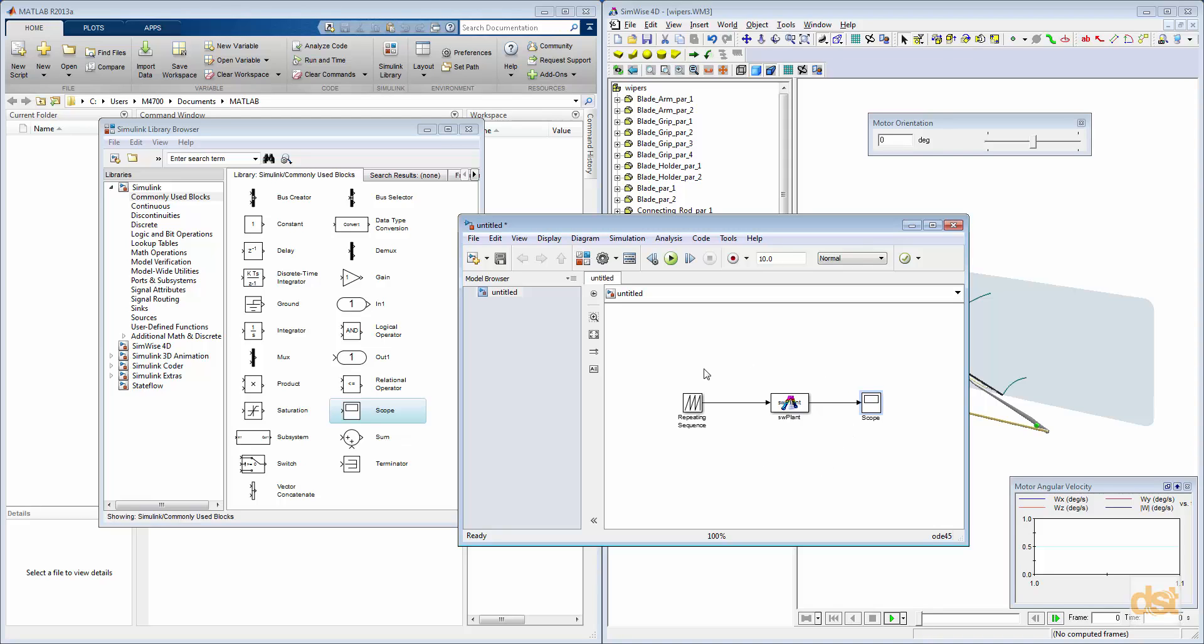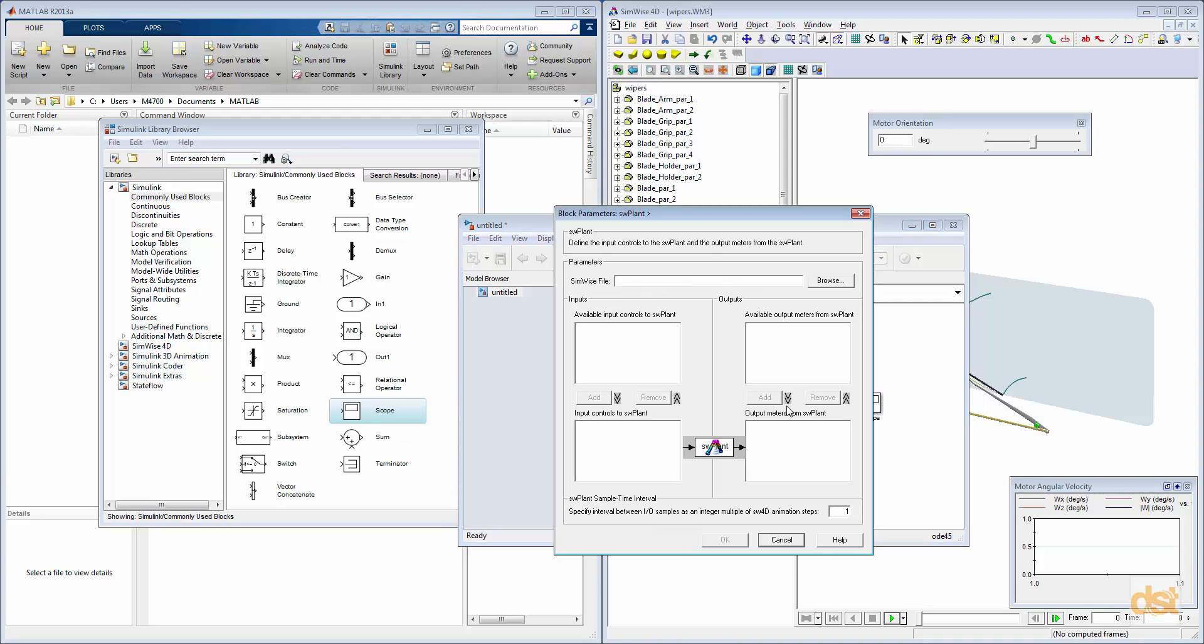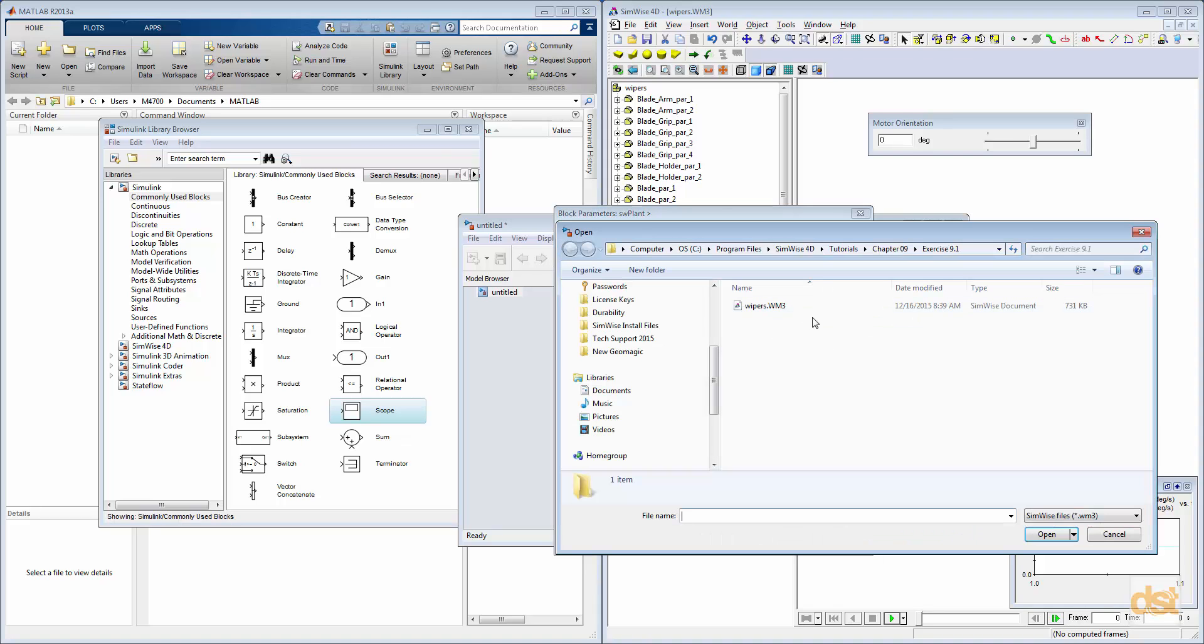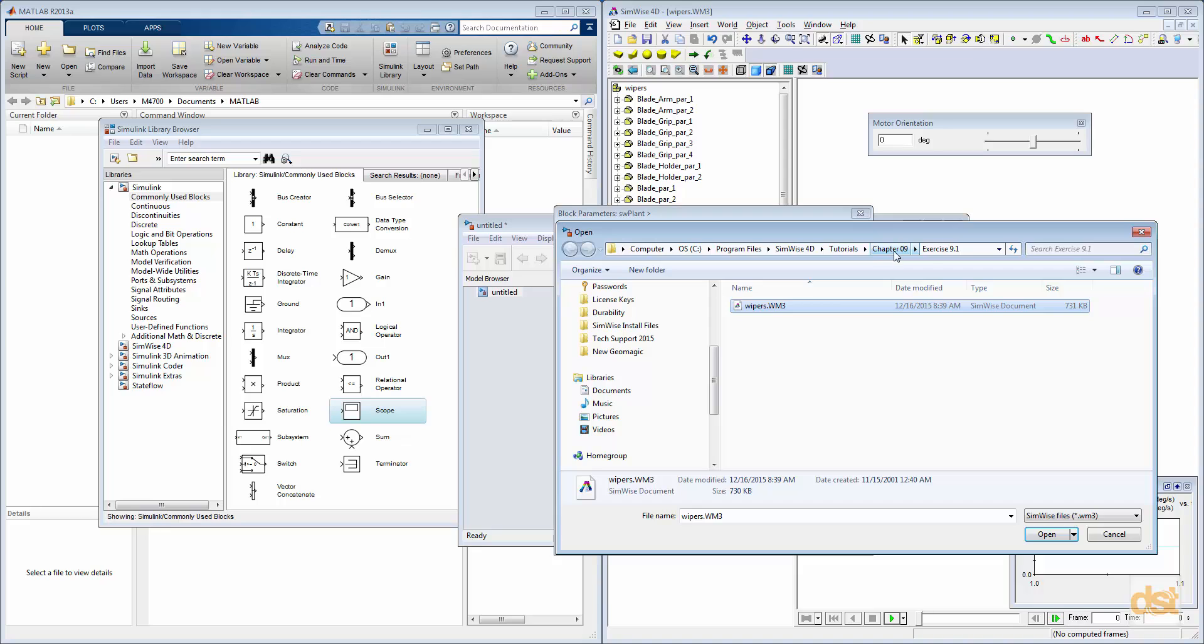So we'll go ahead and we'll double-click the SimWise plant block, and this allows us to browse for the file that we'll be using to analyze, and that'll be the SimWise file. So we can select the wipers WM3 file. This is in the SimWise tutorials chapter 9 exercise 9.1 folder.